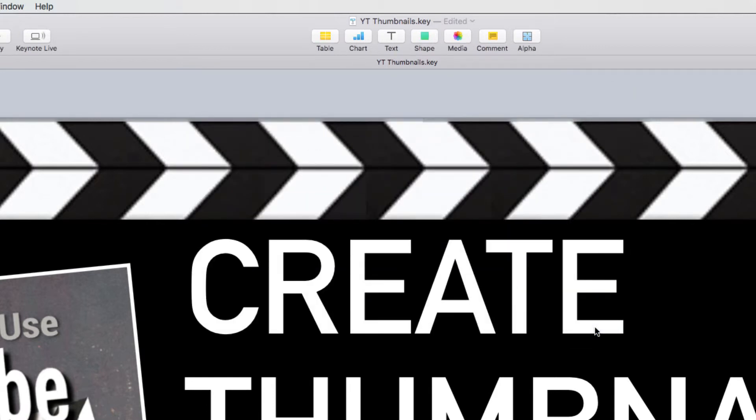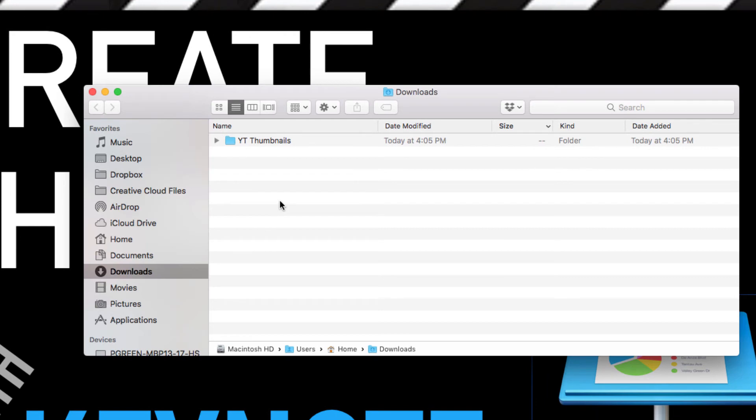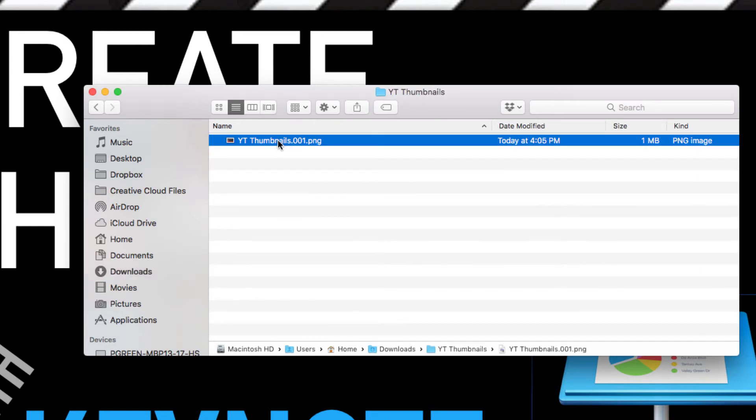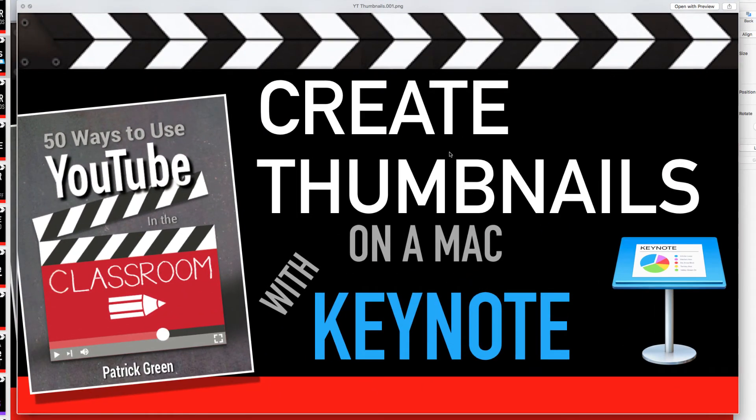It creates the image. And now if I go to my Downloads, you can see that I've got a folder there that would contain all of my images I just exported. I happen to only export this one. If I preview that really quickly, you can see that I am now ready to go with a YouTube thumbnail for creating thumbnails on a Mac with Keynote.